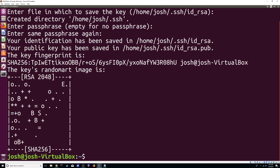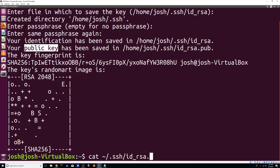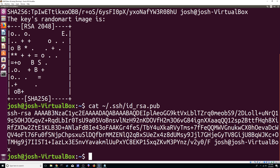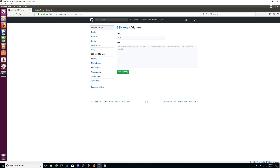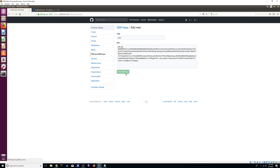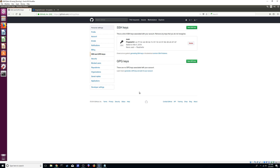Once the key is generated, all you have to do is run cat, then give it the path to your public key — that's ~/.ssh/id_rsa.pub. Hit Enter and you'll be able to see it. Copy it, go into your GitHub SSH settings, paste it, and hit Add. That's pretty much it.